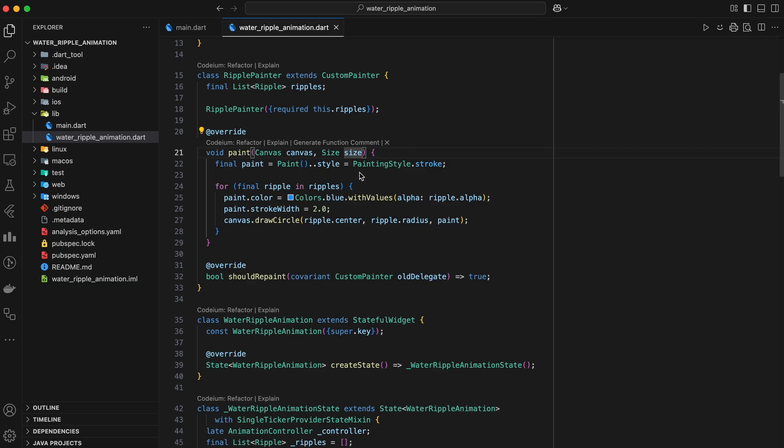Inside the paint method, we first create a paint object. This object holds all the information about how we want to paint things on the canvas, like the color, stroke width, and style. We set the style of the paint to PaintingStyle.stroke. This means that we only want to draw the outline of the circles, not fill them in.